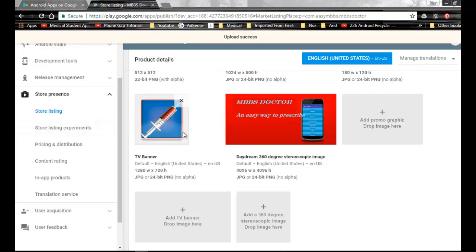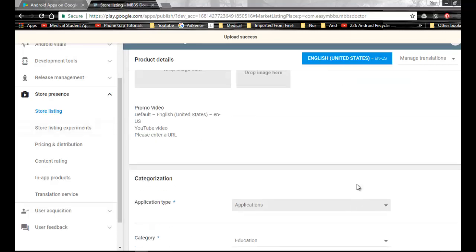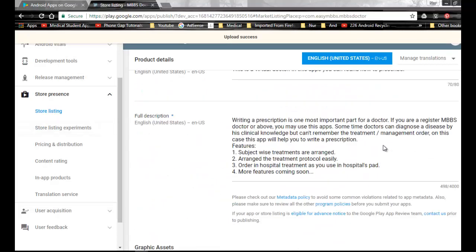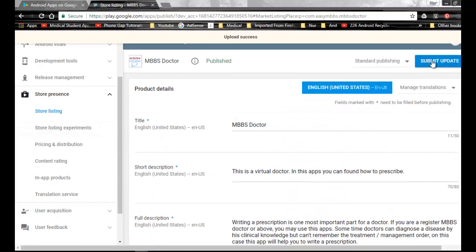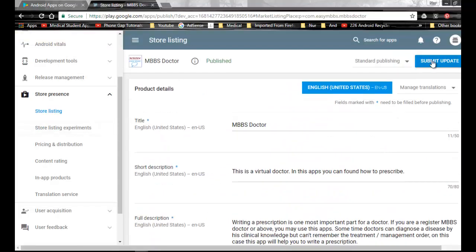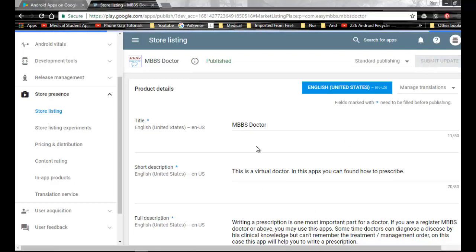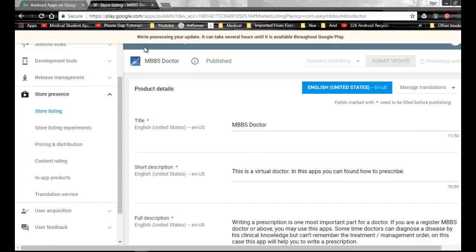Upload success. Then I have to submit the update. Click Submit Update. Message says we are posting your update, it will take several hours to live through the Google Play.